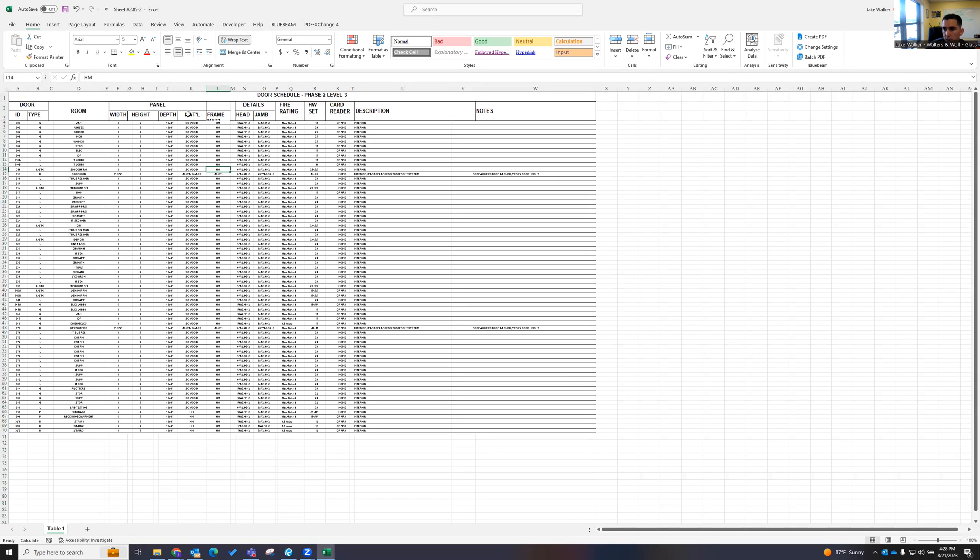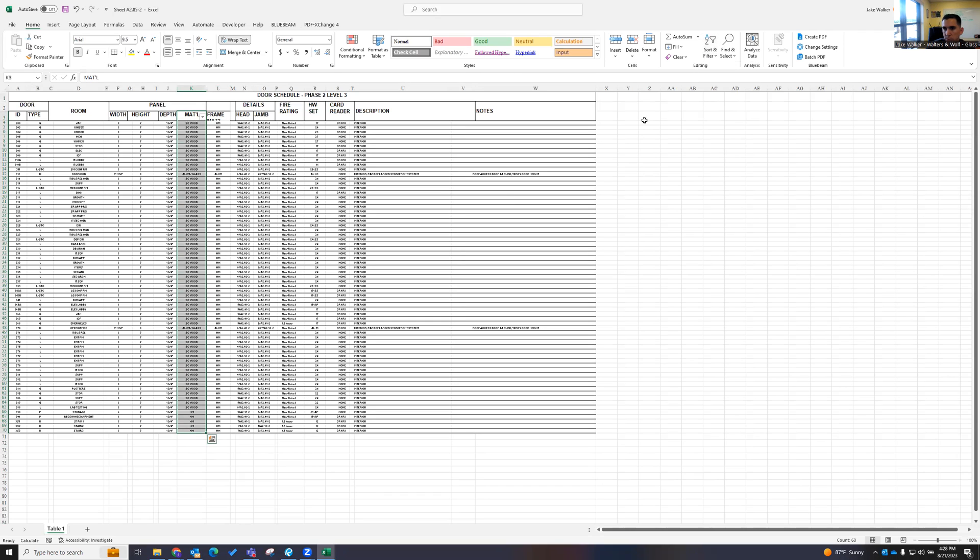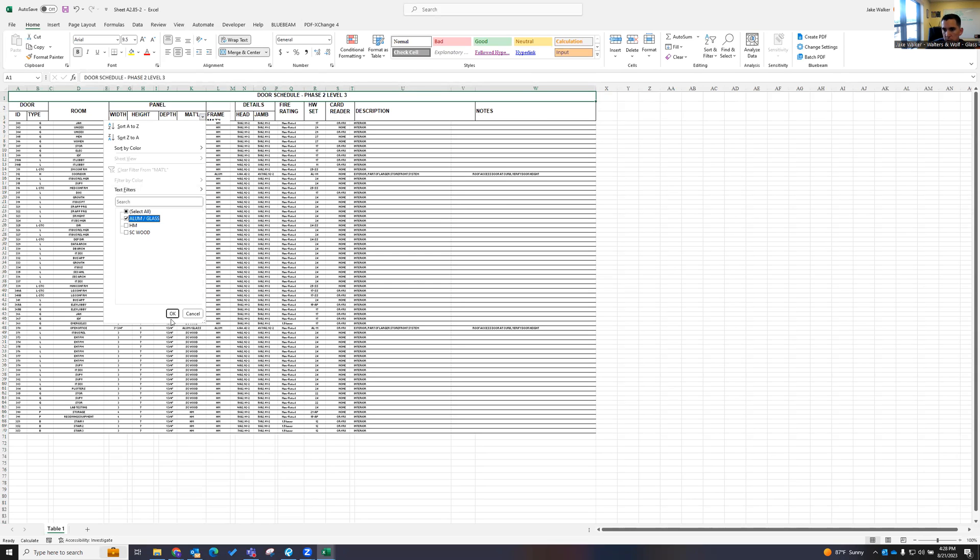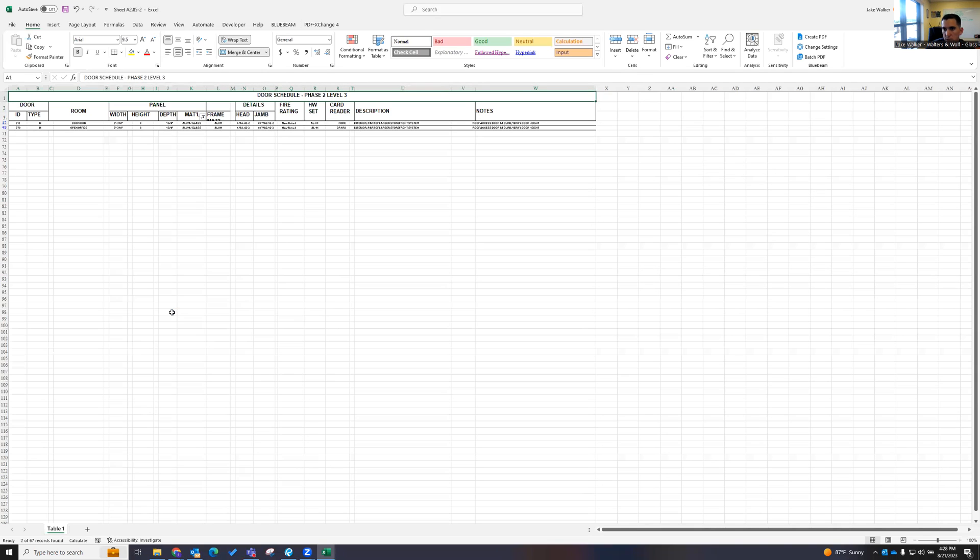And this is what I was trying to do was filter things. So in Excel, now we can just filter those. And I can tell it to just show me the aluminum and glass doors.